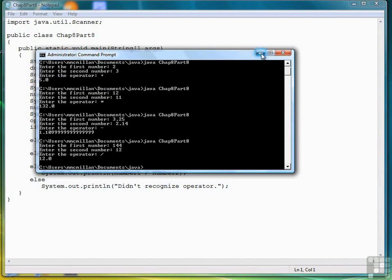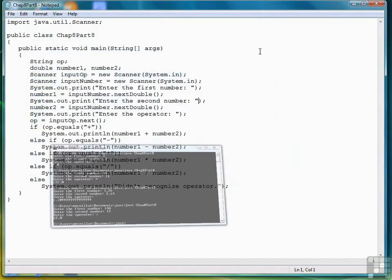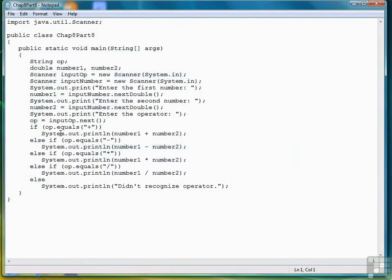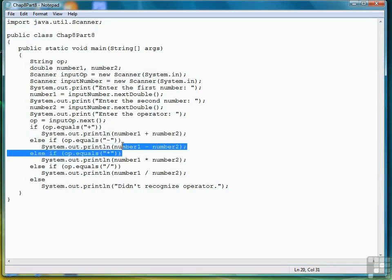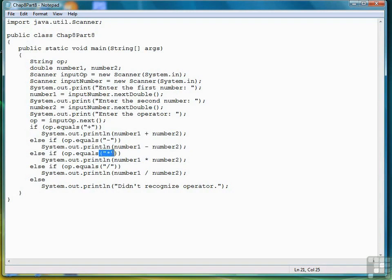So let's look at the program one more time. And all we're doing here is simply keying in on the operator that the user enters. If it's a plus, then we perform addition. If it's a subtraction sign, we perform subtraction. If it's multiplication, we do multiplication. And if it's division, we do division.